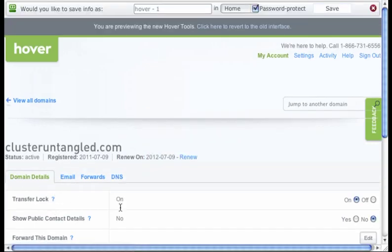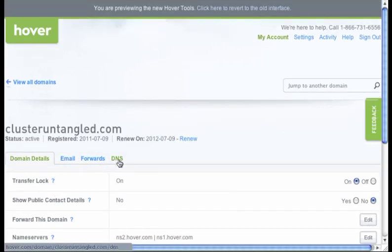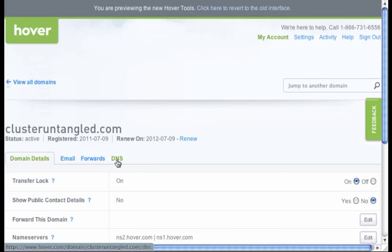I'm going to go ahead now and flip over to the DNS. DNS stands for Dynamic Name Server, which again is like the post office for the internet. Remember we talked about in the article, you want to point to an IP or a physical street address for your website. That's all you're doing when you click on the DNS.